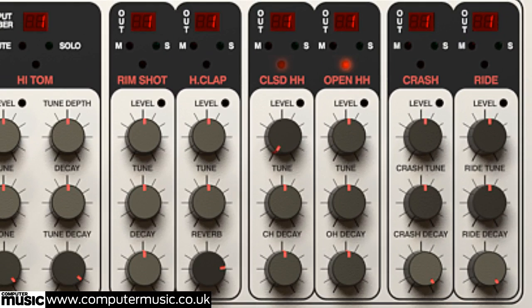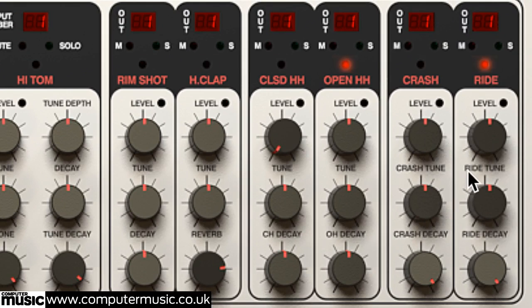Last but not least, the rimshot, crash cymbal and ride cymbal sounds don't go beyond the basics in terms of controls, including just the common level, tune and decay knobs.